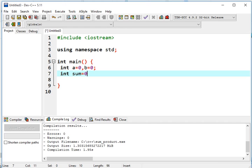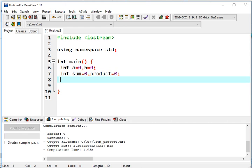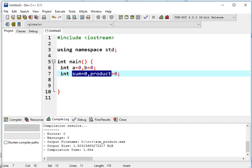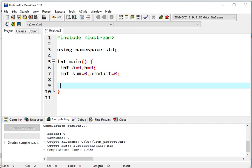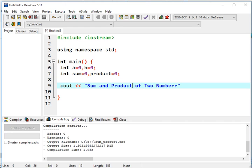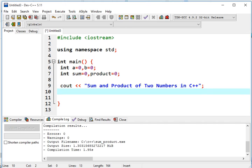Next, we declare sum equals 0 and product equals 0 semicolon. These two variables will act as assignment statements in our program that will hold the sum and product of the two numbers. Next, we will declare the title of our program: sum and product of two numbers in C++. This is the title of our program. Semicolon to terminate the statement.